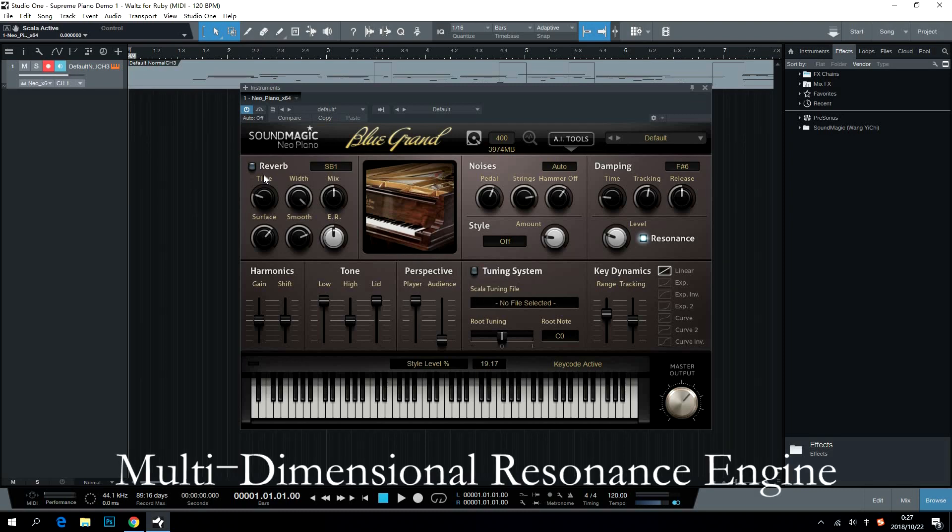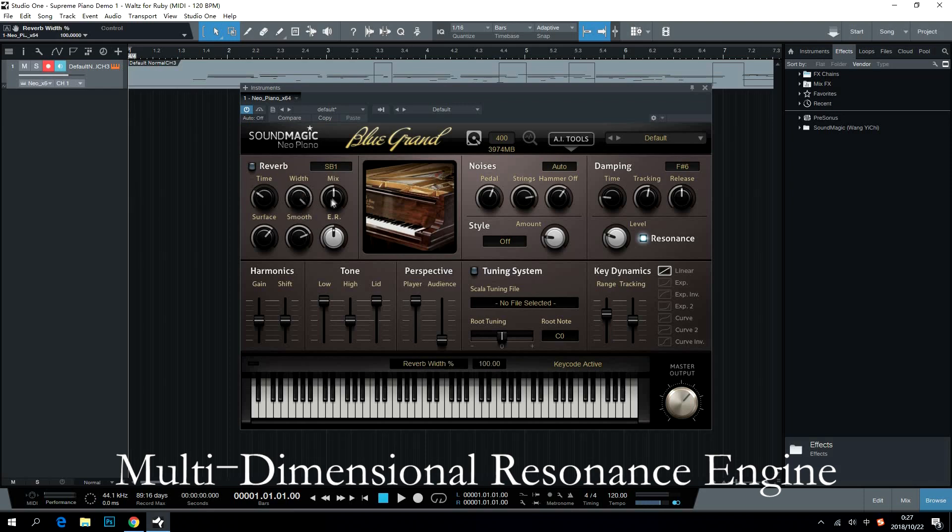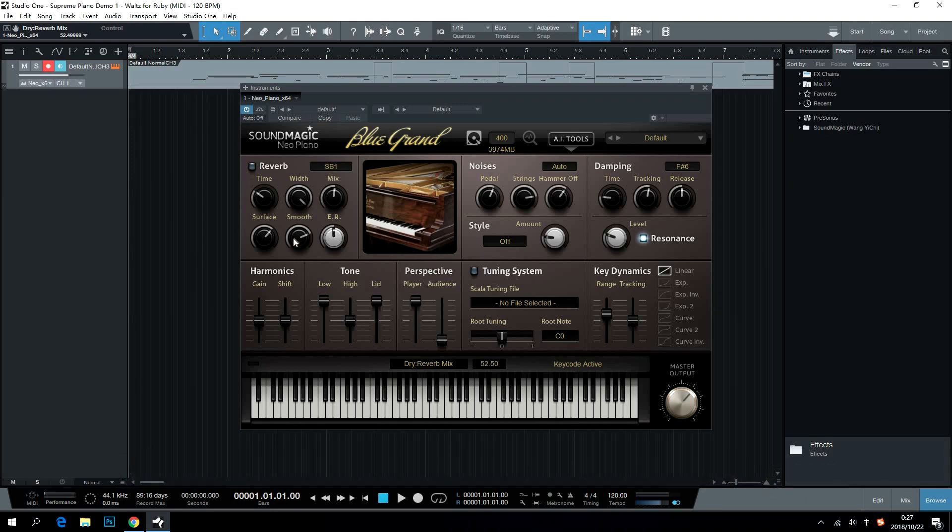Multidimensional Resonance Engine adds extra reality to the sound. Users can adjust time, wet and dry, width, and surface here. What is more, they can select different soundboards to make it sound different here.